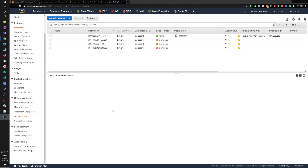Hey guys, it's Manny. I wanted to go over the integration of instances, auto scaling groups, and elastic load balancers, as well as the use of the launch template and target groups. There are a lot of things, but they all work together as a unit, and I think it's important to put them all together, especially if you're trying to deploy things and understand how everything works.